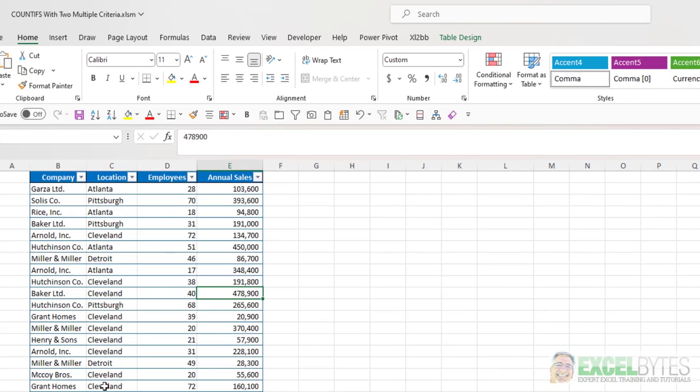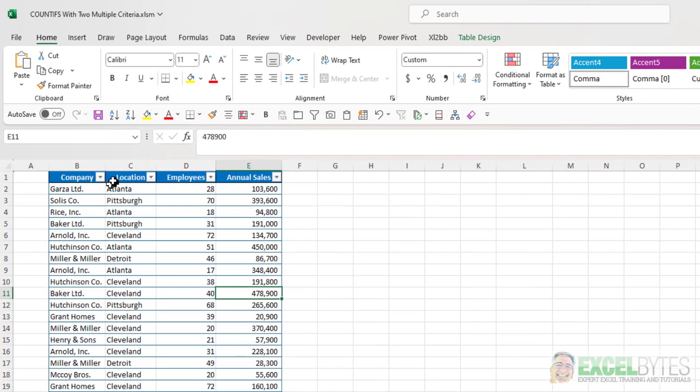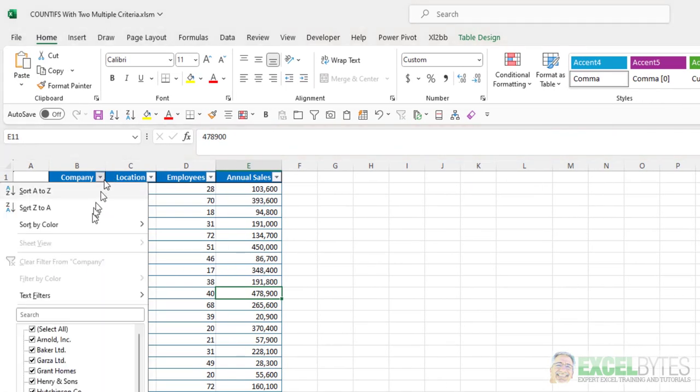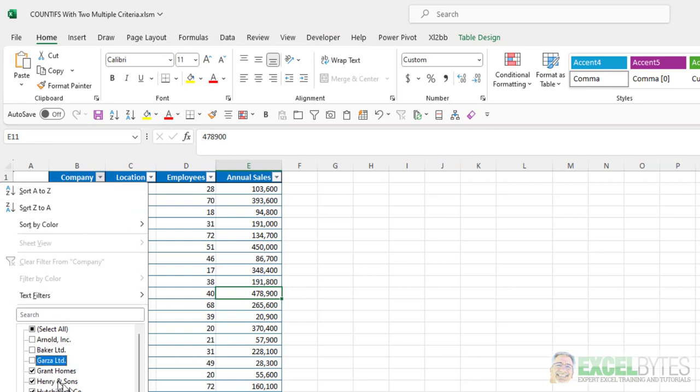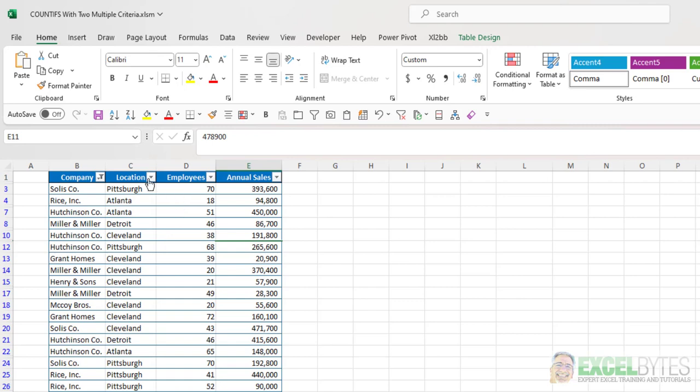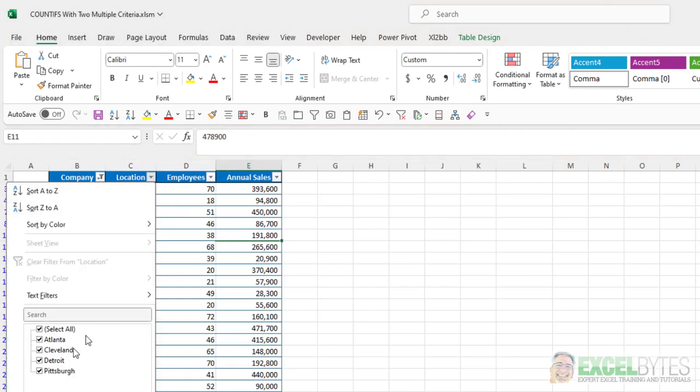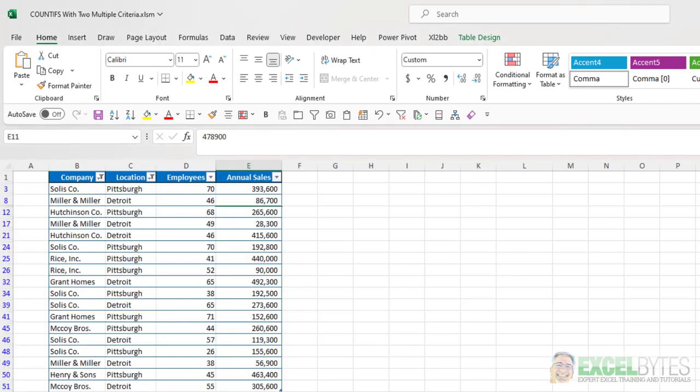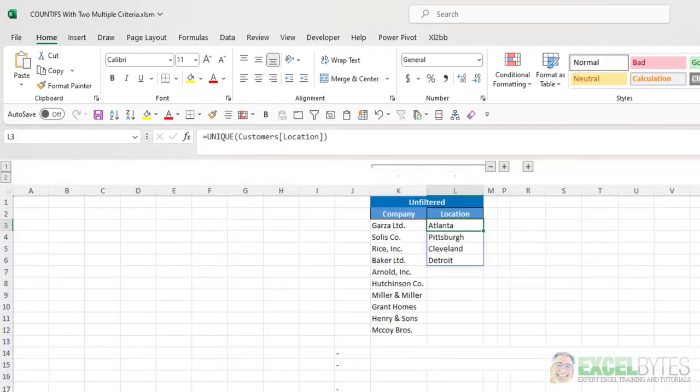But if I go ahead and filter this table, let's say I want to eliminate the first three of the companies and maybe locations. I'll get rid of Atlanta and Cleveland and just show Detroit and Pittsburgh.